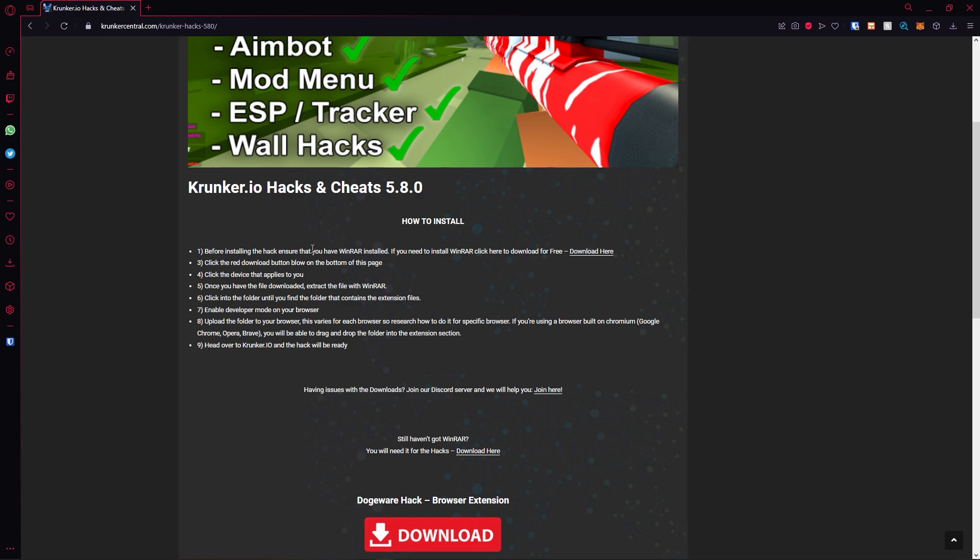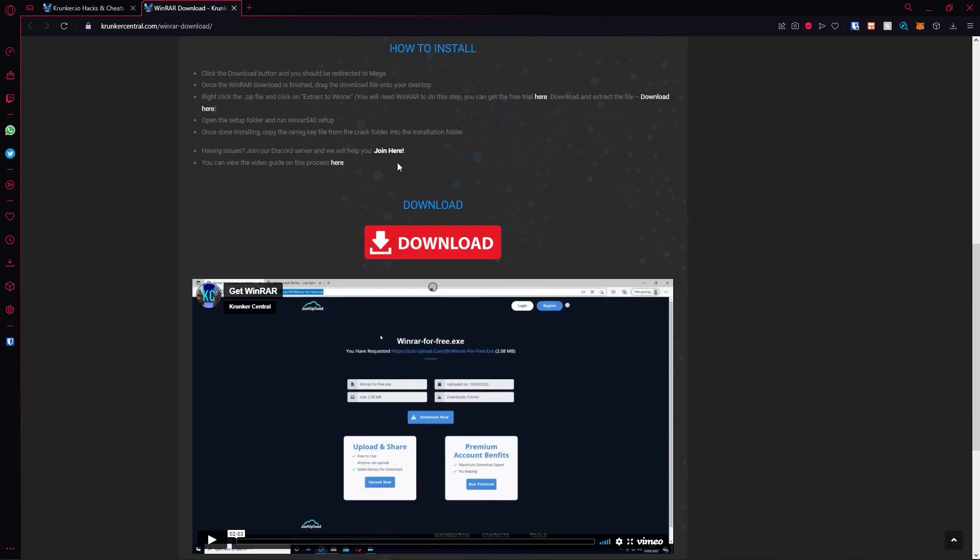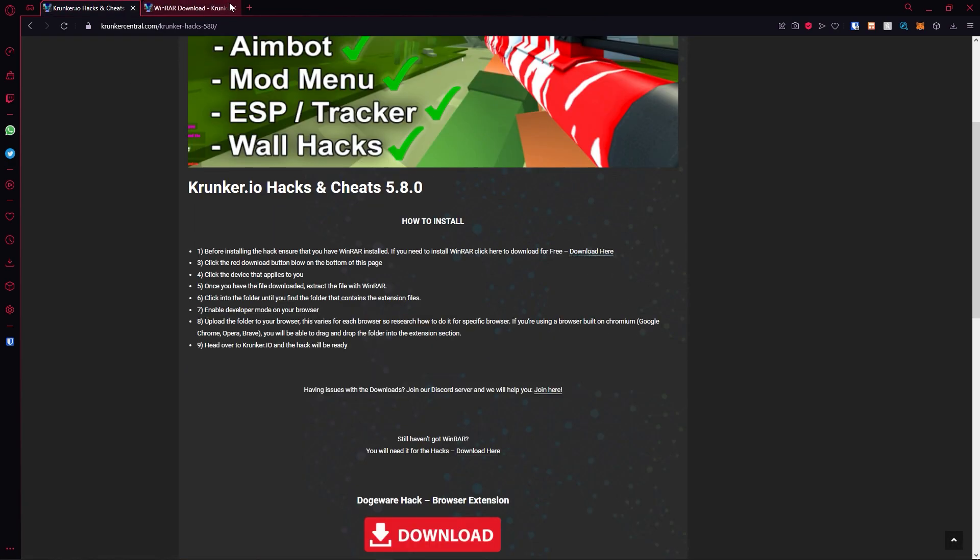The first step is to install WinRAR. I already have it installed, so I'm not going to install it in today's video, but hit download here. Go through the download process. It's pretty simple. We have a video here as well.